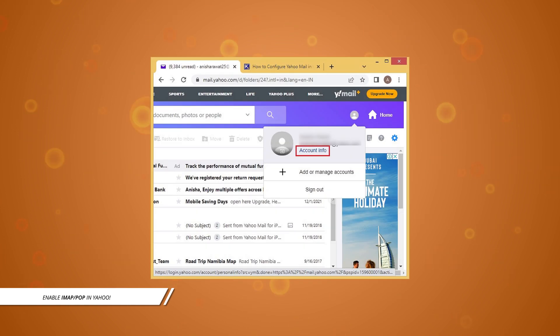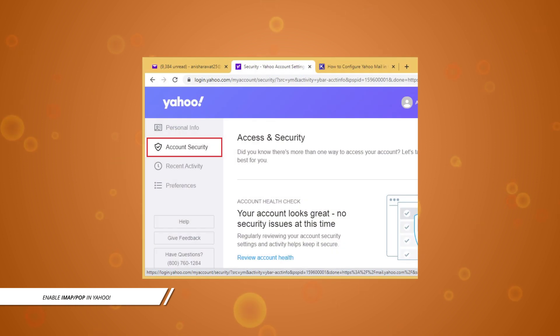Log in to your Yahoo account and click on Account Info. Move to Account Settings and enable the option to allow apps that use less secure sign-in.